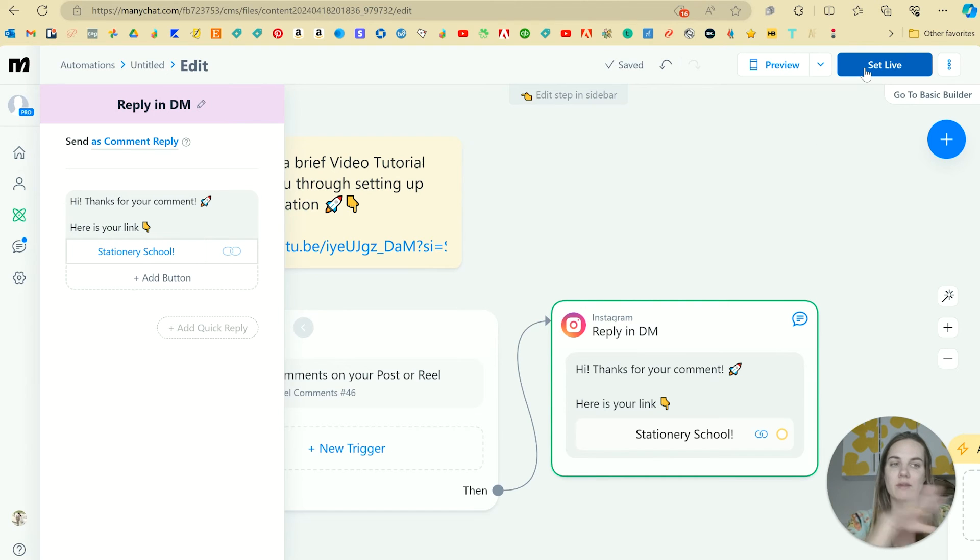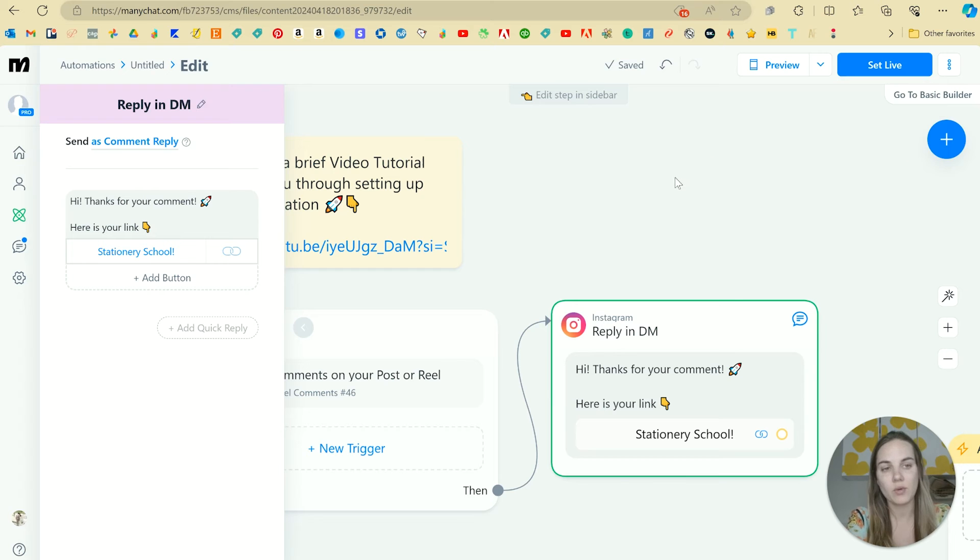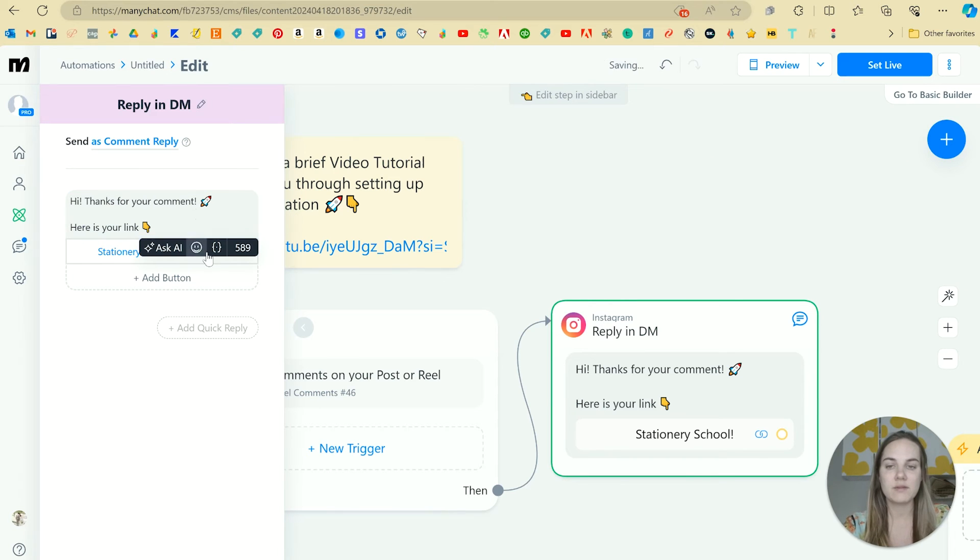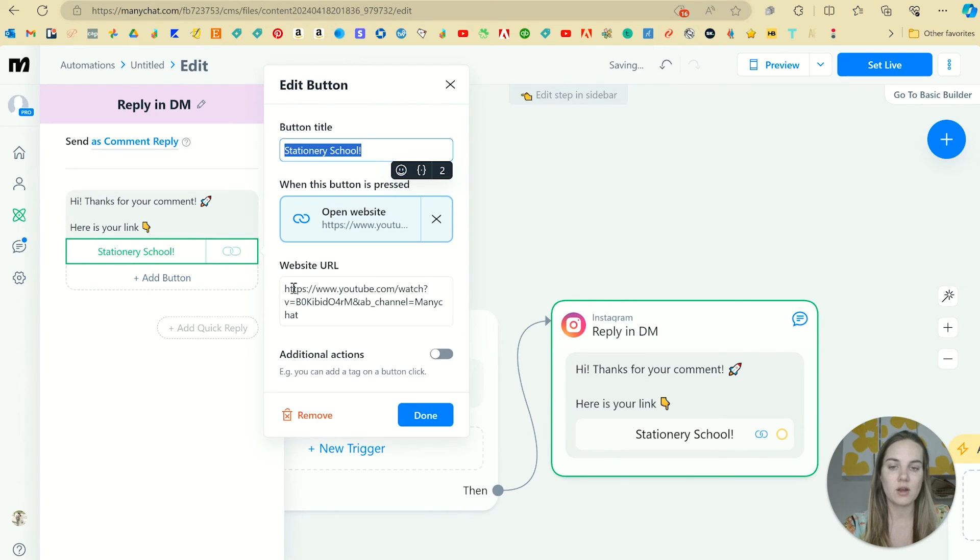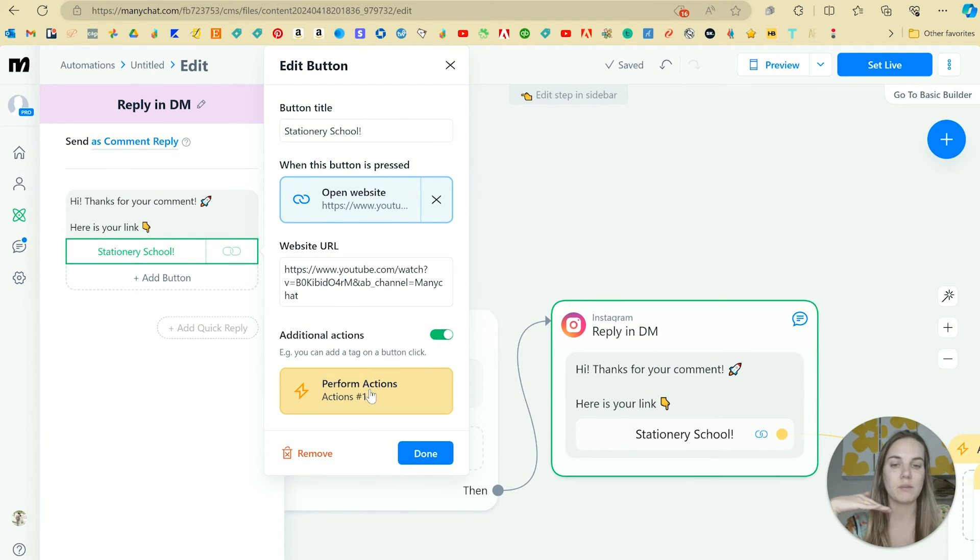And then this isn't going to be live until you set it to live. You can also preview it in ManyChat or Instagram. But you may have seen here that we can do some additional actions. And some of these are only available on the pro plan.